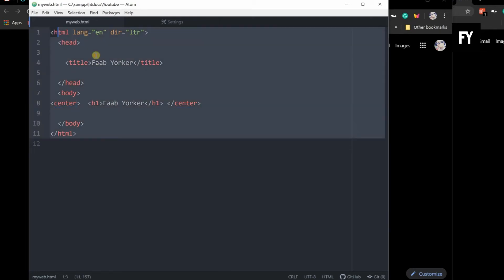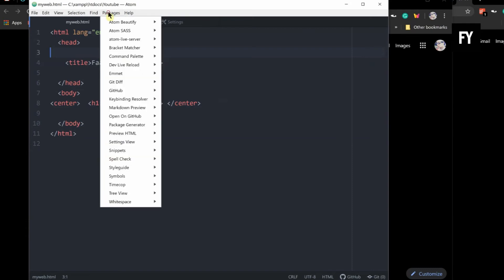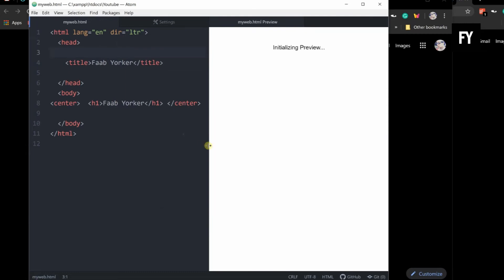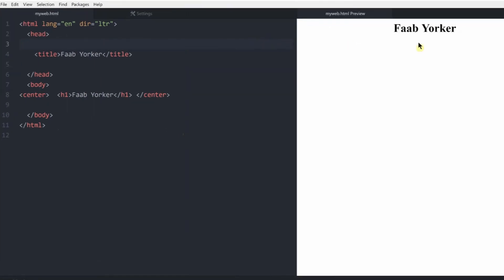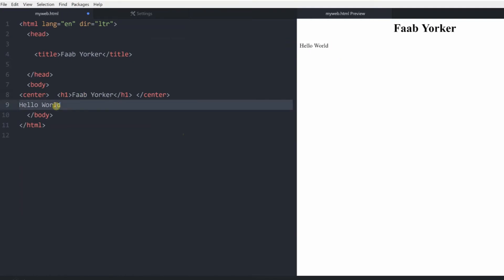Now I will enable the preview and add it. I will type it — Hello World. Now I will type it. Here we can add it and do it.